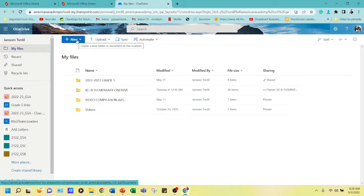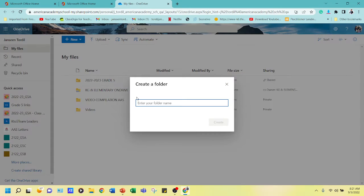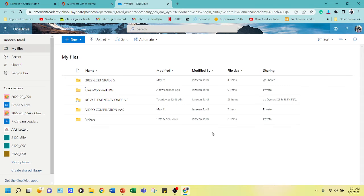This folder will be the directory for all activities, homework, videos, and anything related that you can upload and share with parents or students. To do it, click 'New' at the top, click 'Folder', and enter a name. We're going to upload classwork, homework, and other files here.